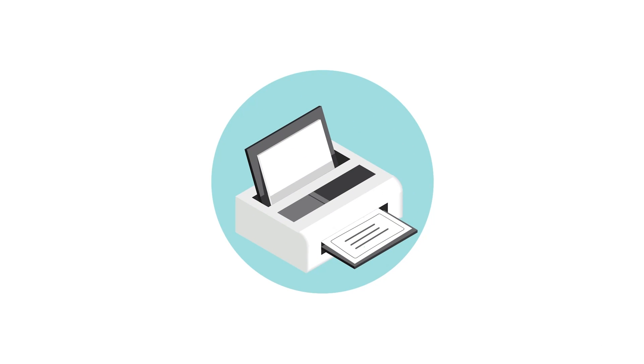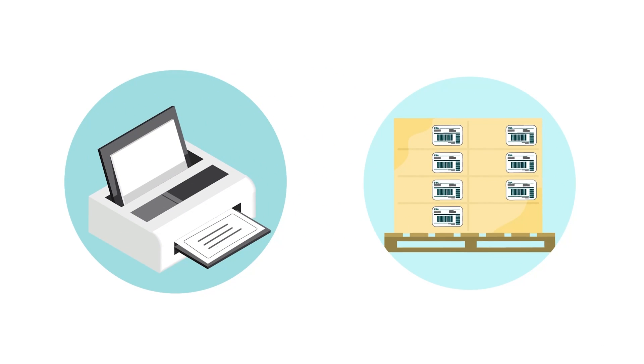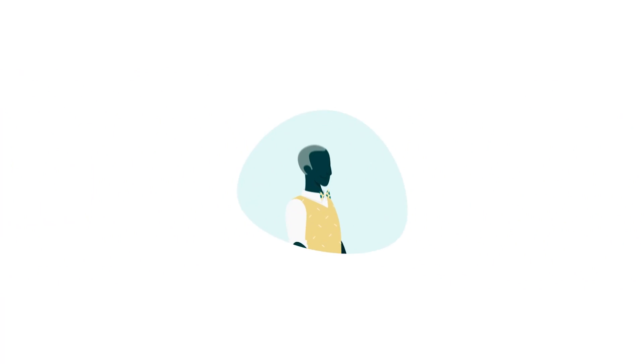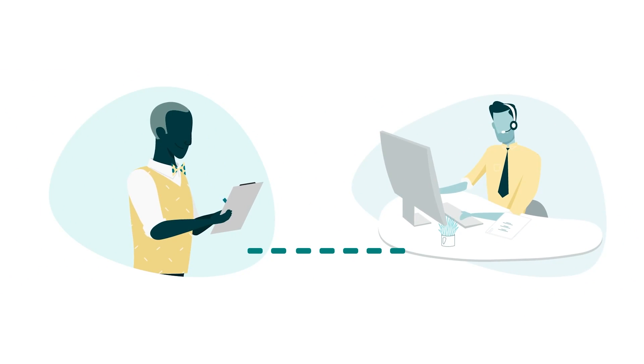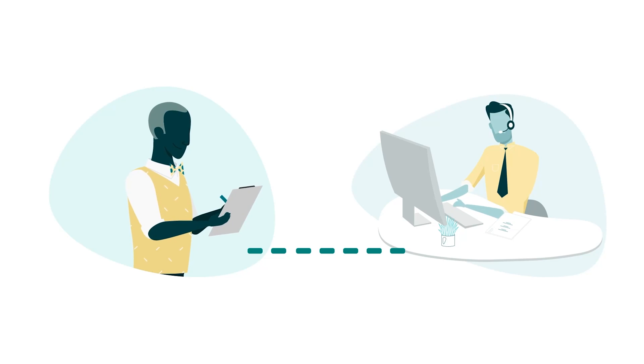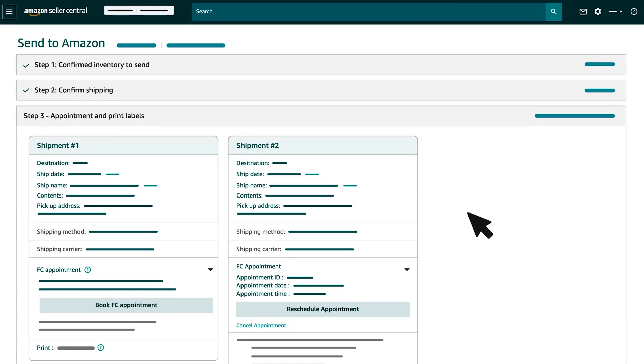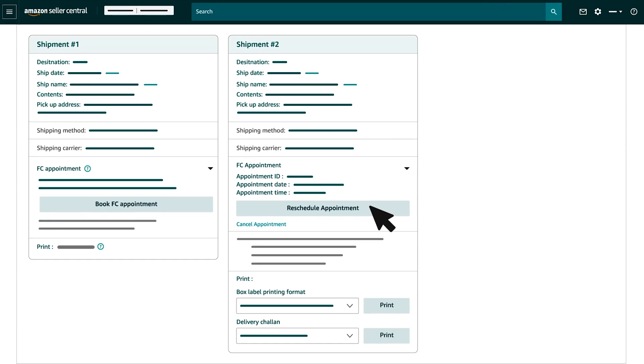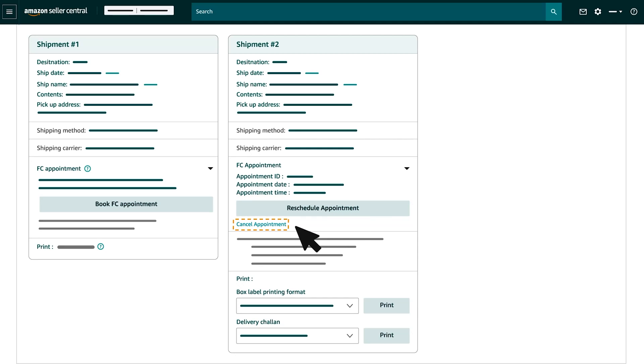Then, print the box labels and paste it on each of the boxes. Please communicate with your carrier to report to the FC as per the appointment. Do note that you have an option to reschedule your delivery to another available date or cancel your delivery appointment.